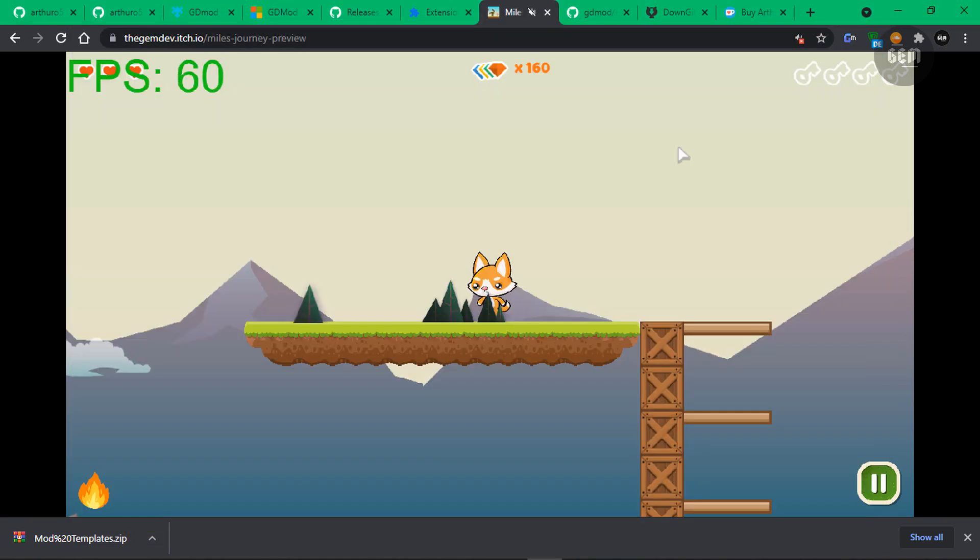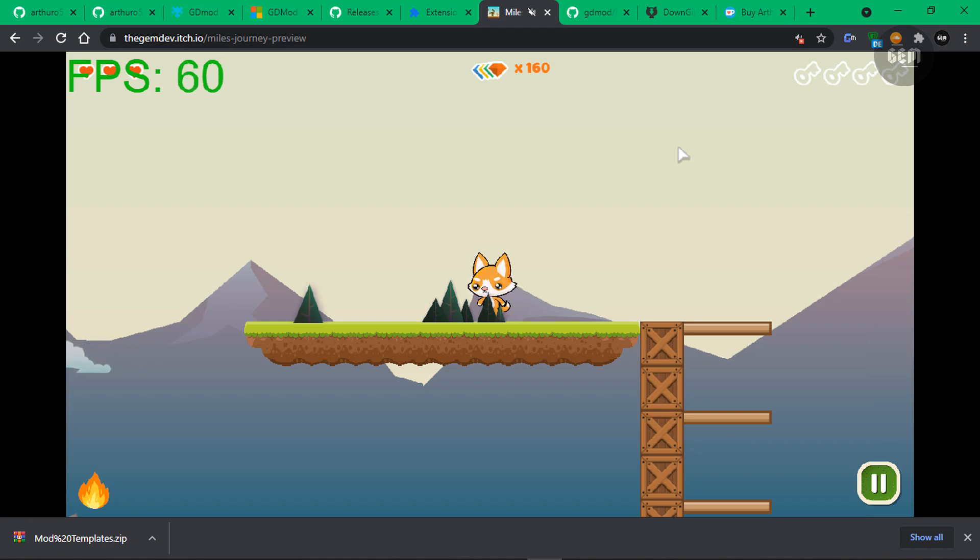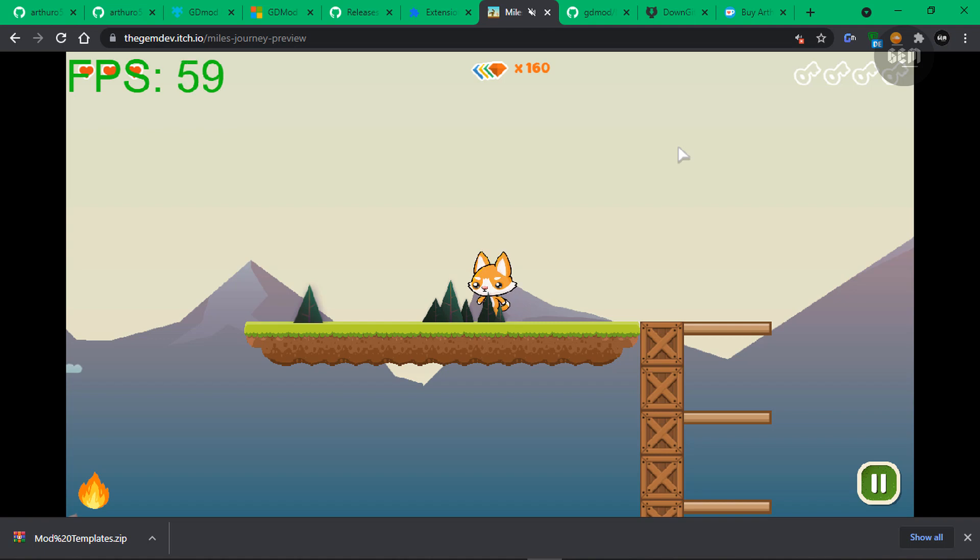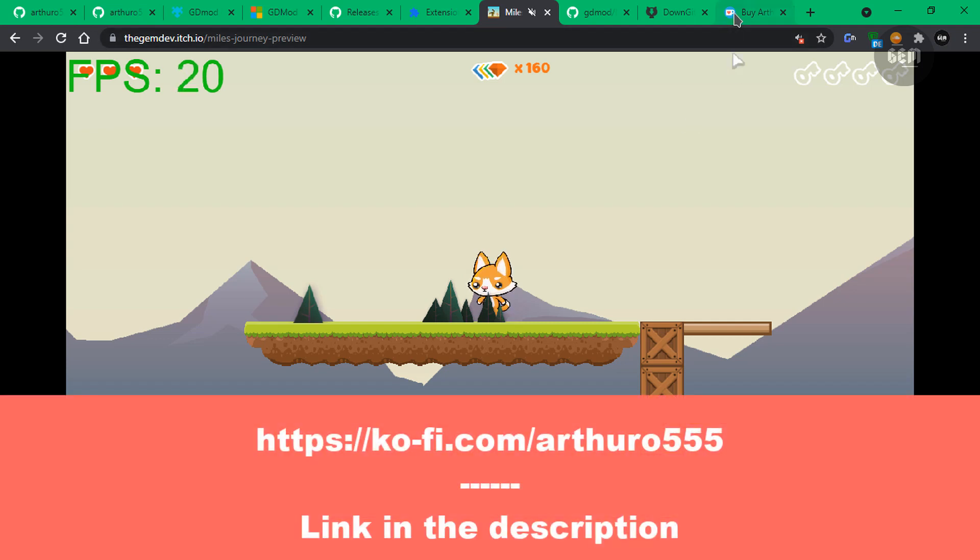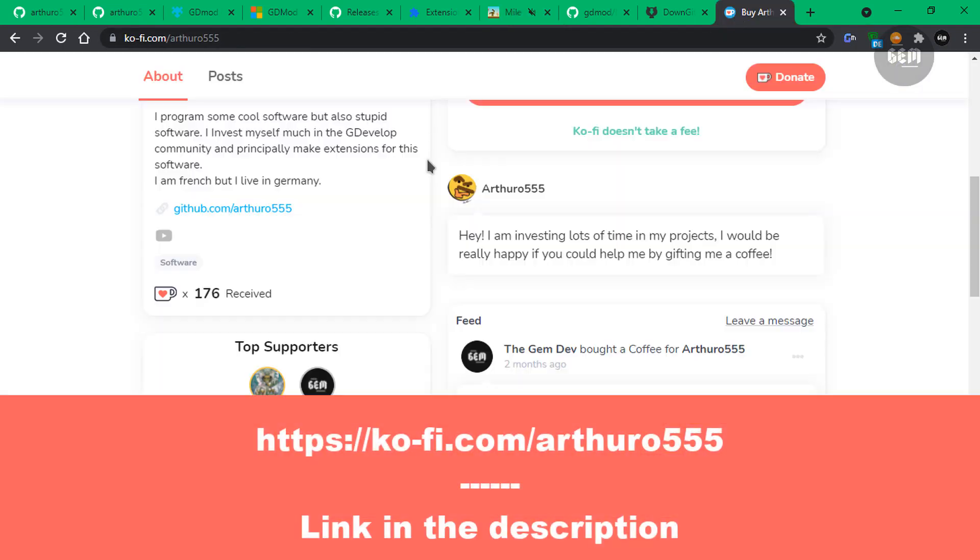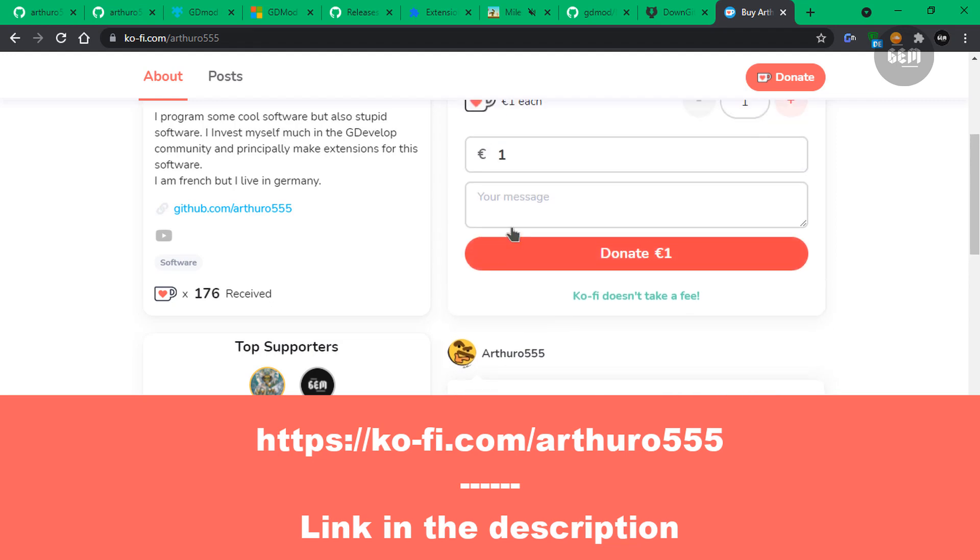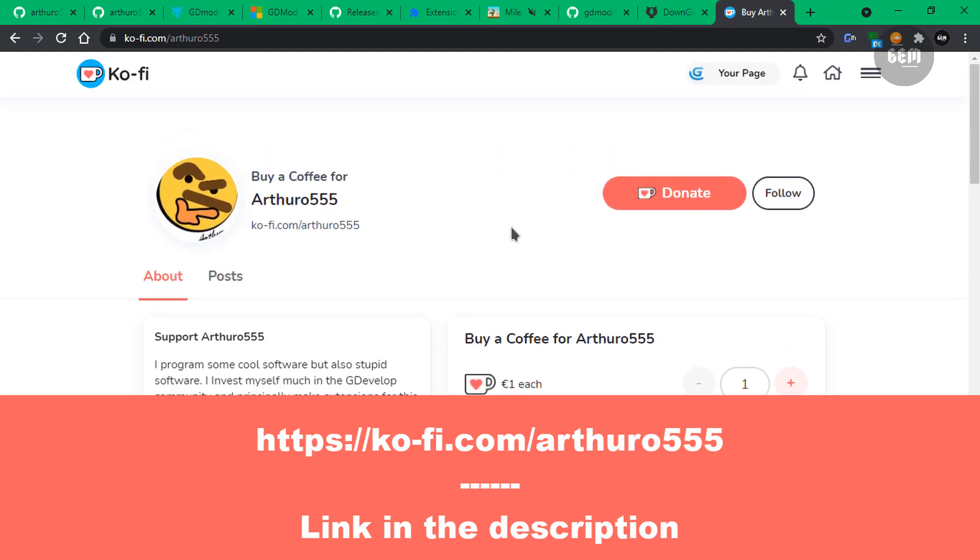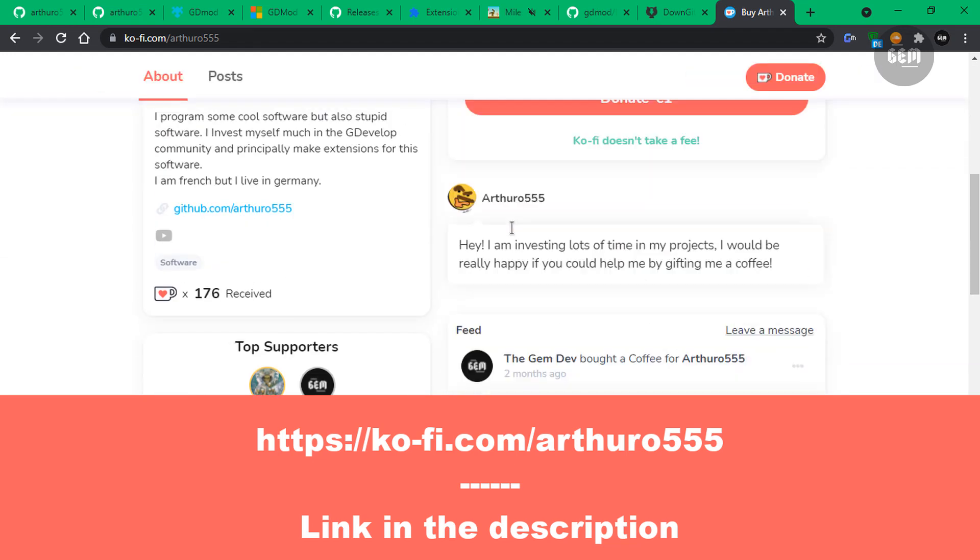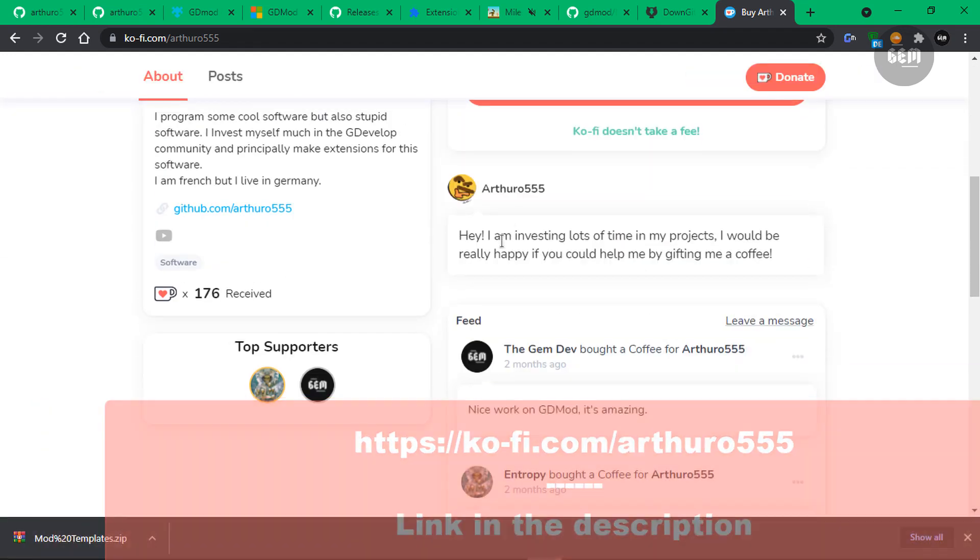So like I said earlier, this is a tutorial which will show you how to mod web games with GDMod 2. In the future, I would show you how you can mod PC games which are made with GDevelop 5. So that's also possible with GDMod 2. Okay, so before we wrap this up, if you really enjoyed the extension, I would recommend or advise you buy the creator, which is ArthurO555, a coffee on Ko-fi.